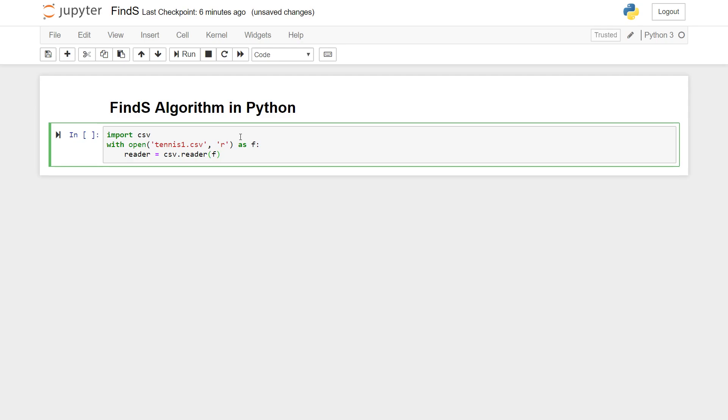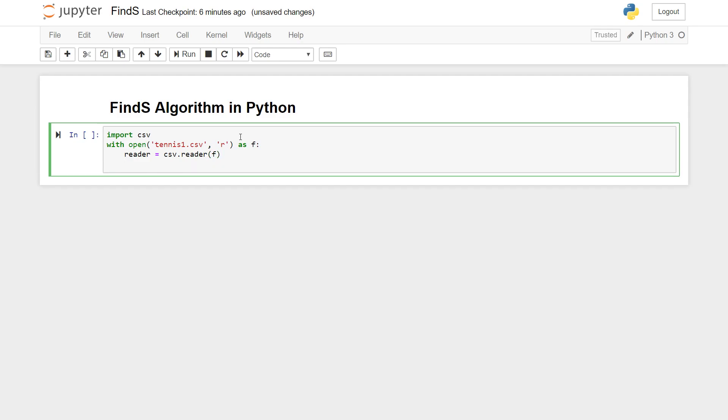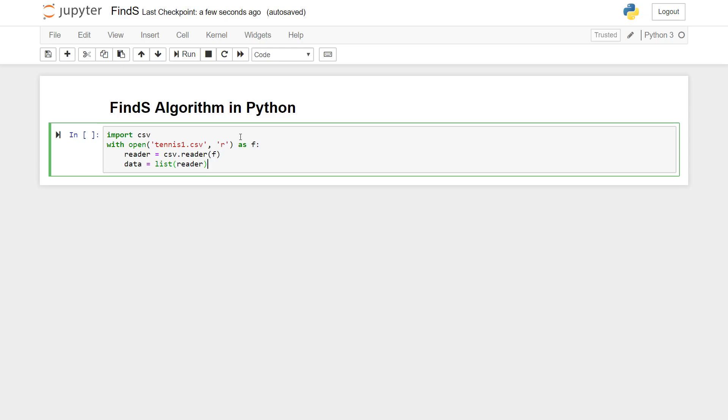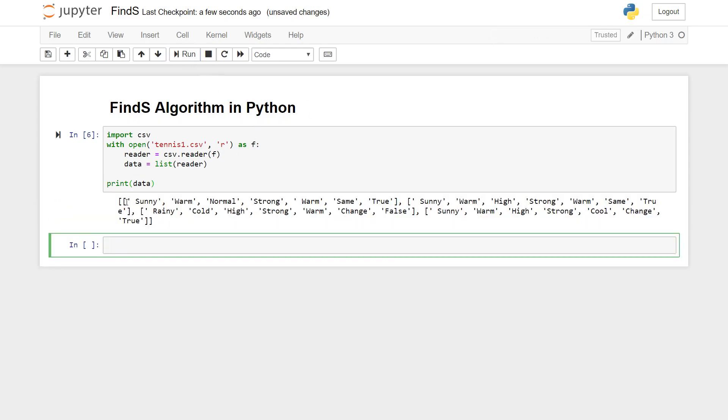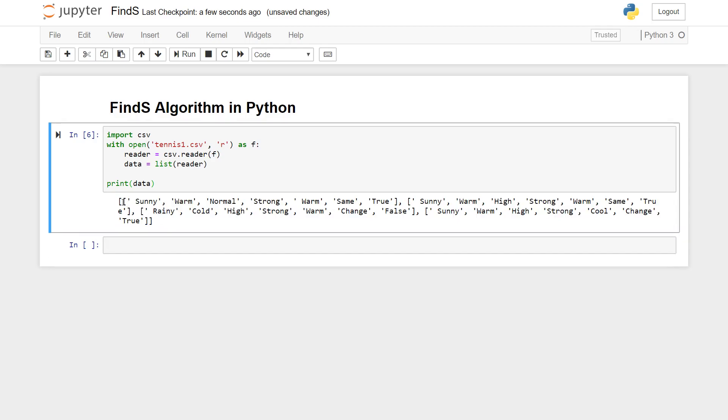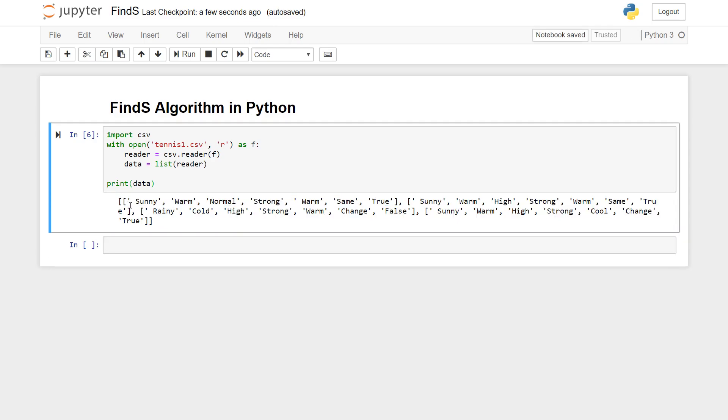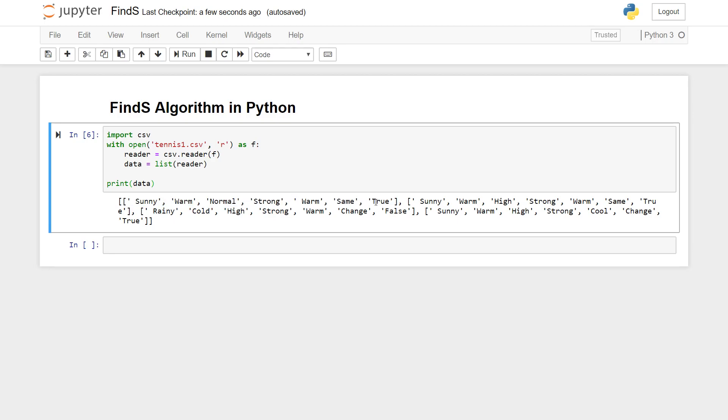We're gonna make a list, let's say data equals list of the values returned by reader. Reader will have all the rows and we're gonna make a list of these rows and store it in data. We can print out data and look at it. These are our data, it contains lists, it's a list of lists. Each list is an individual entry in our dataset.